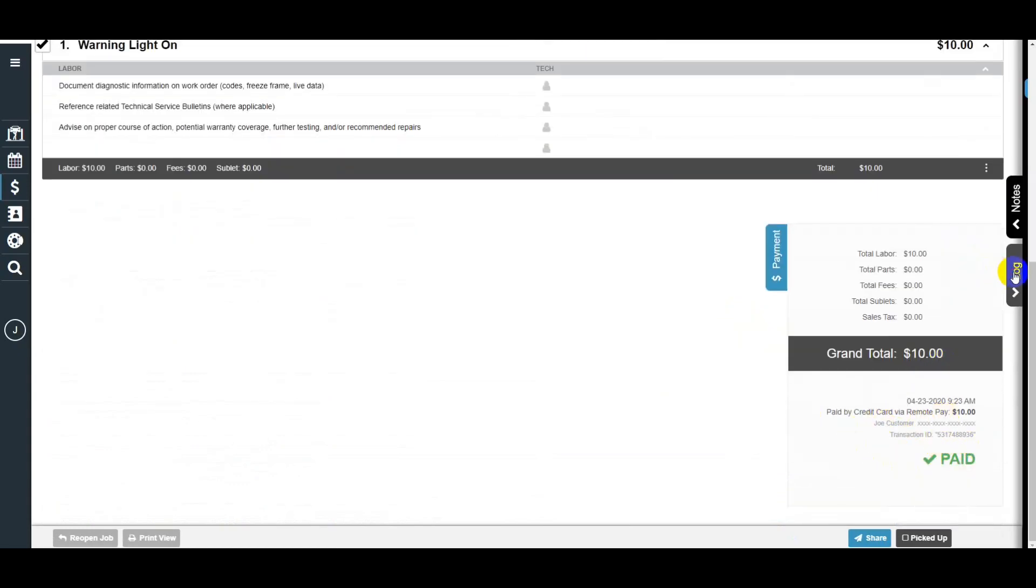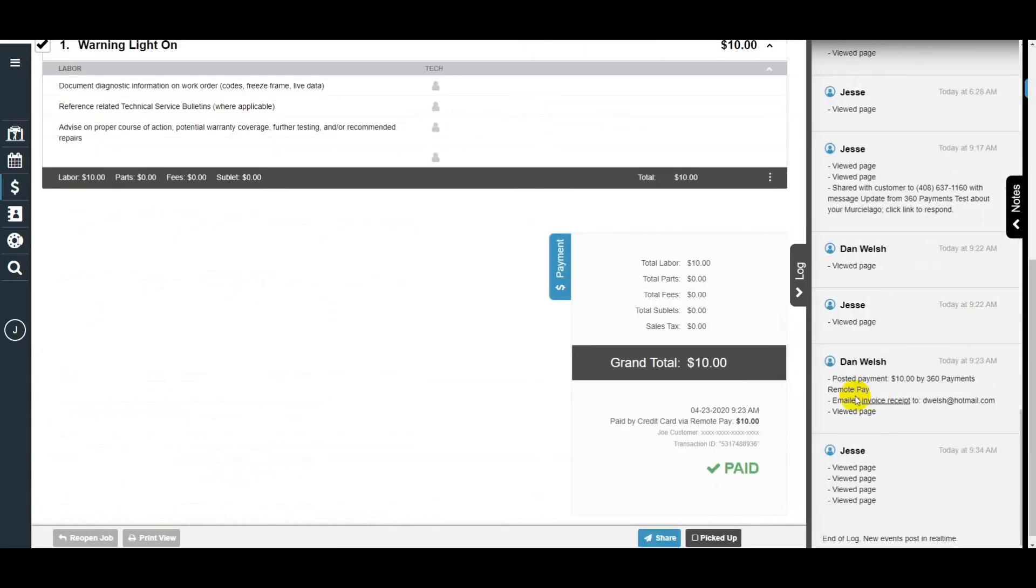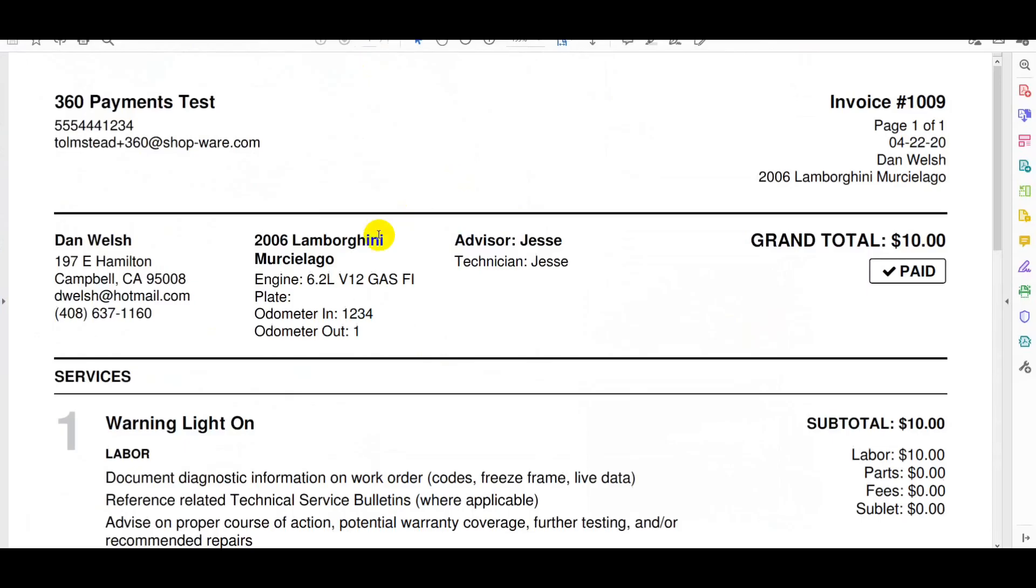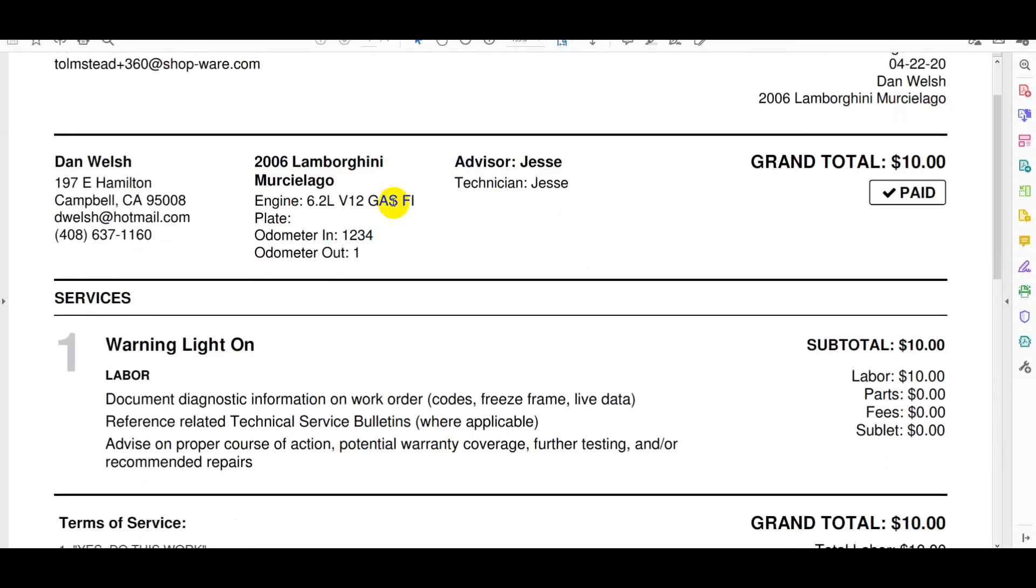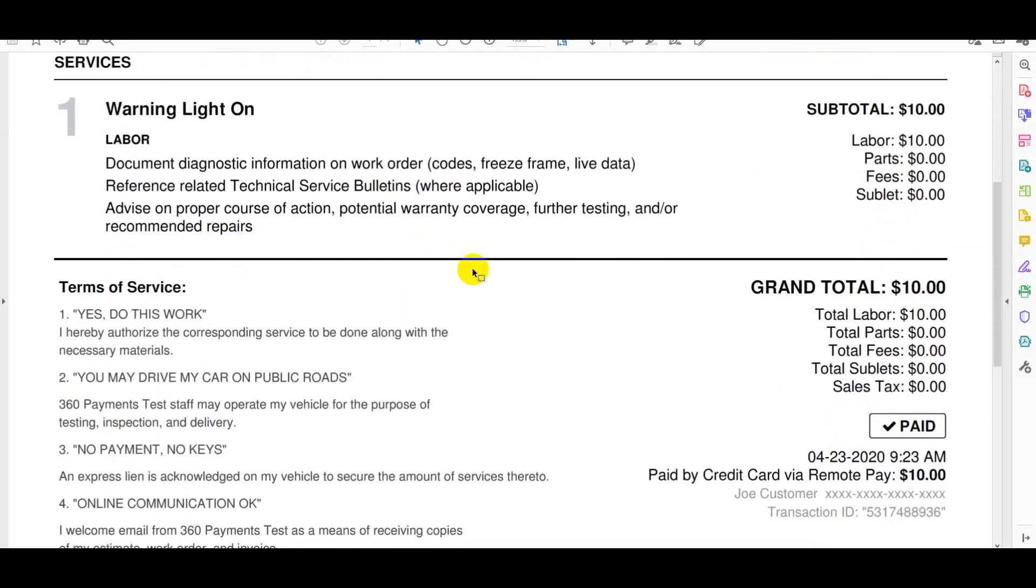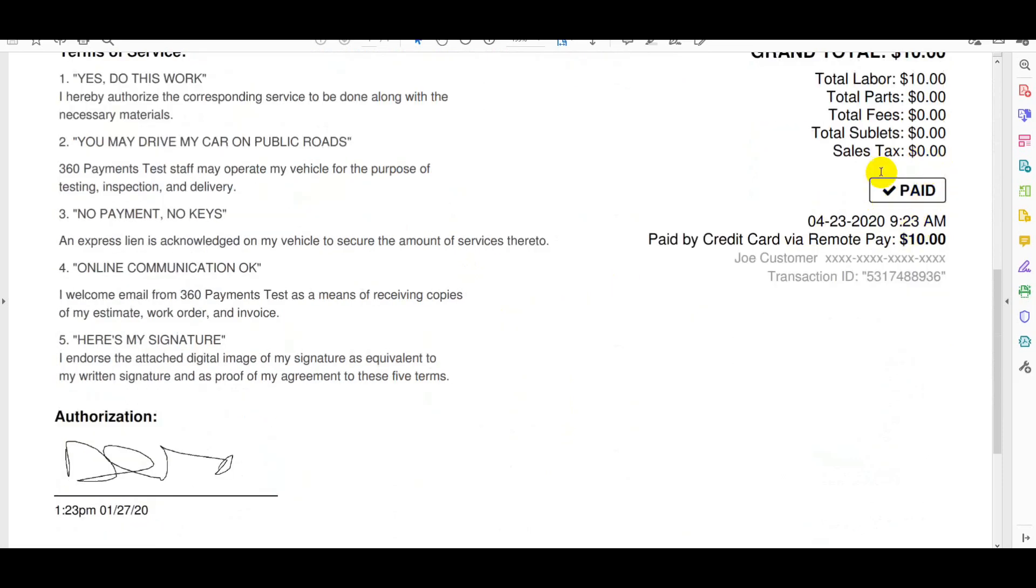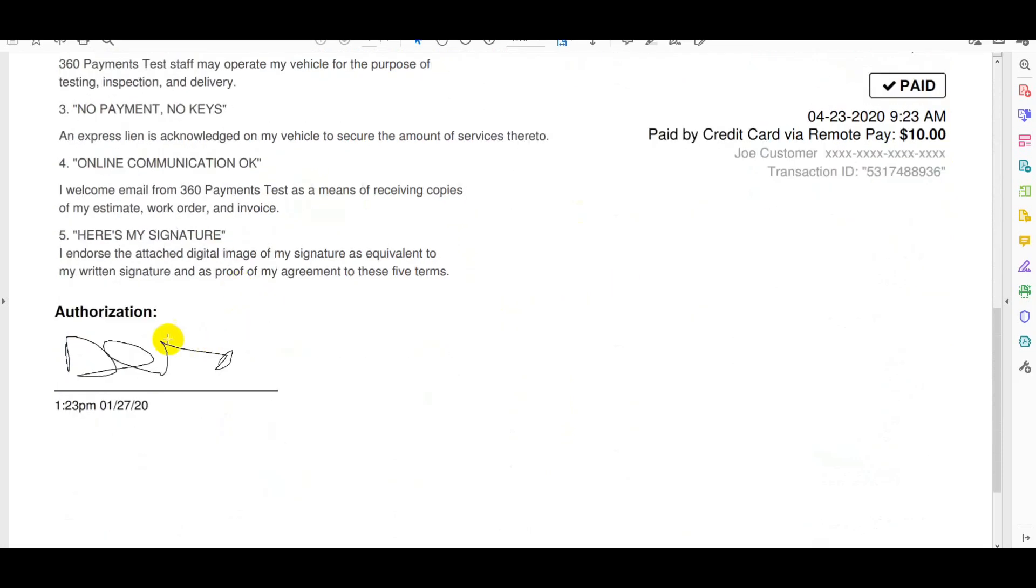And in the log it'll show as paid and the email address that the invoice was automatically sent to. The invoice will show as paid that the customer gets and have their signature on it.